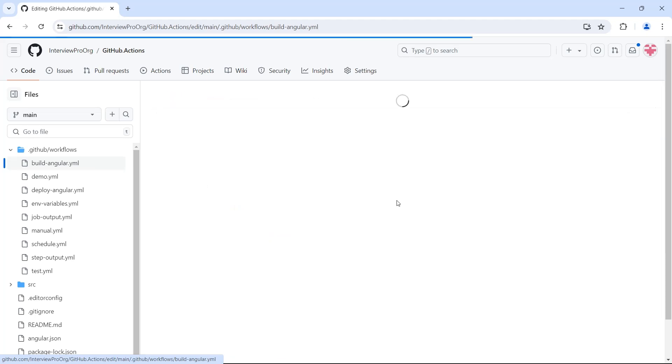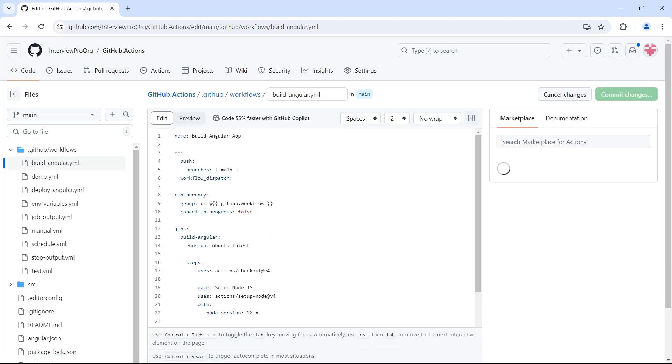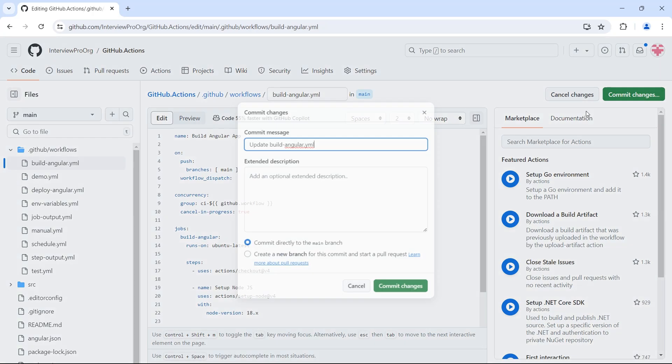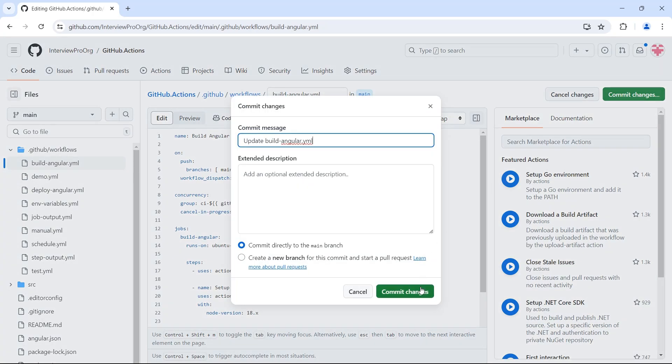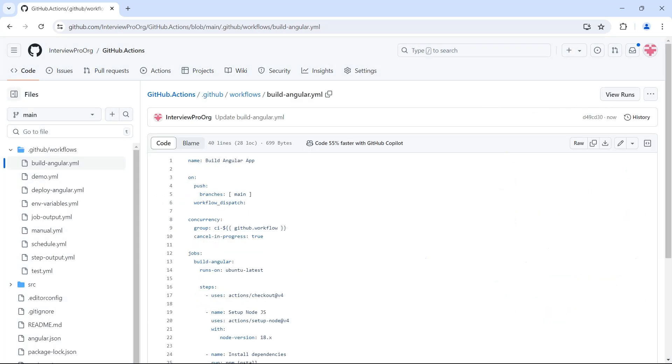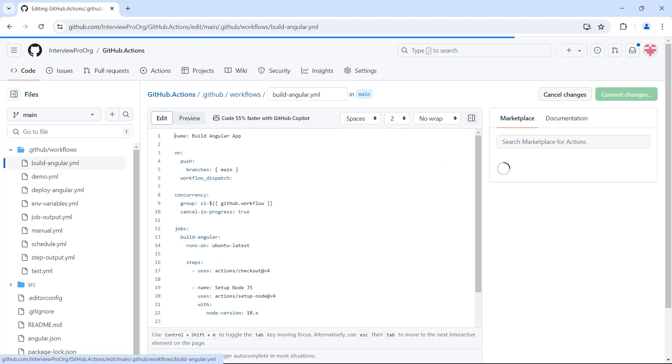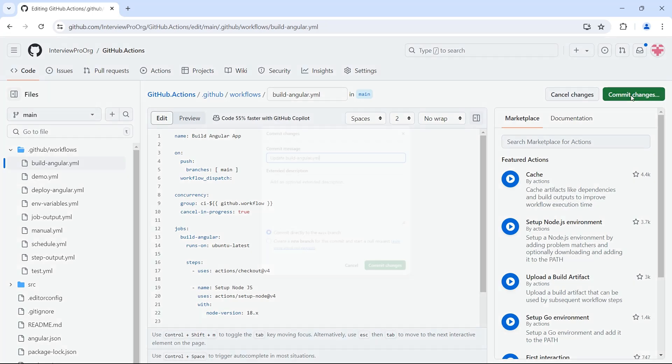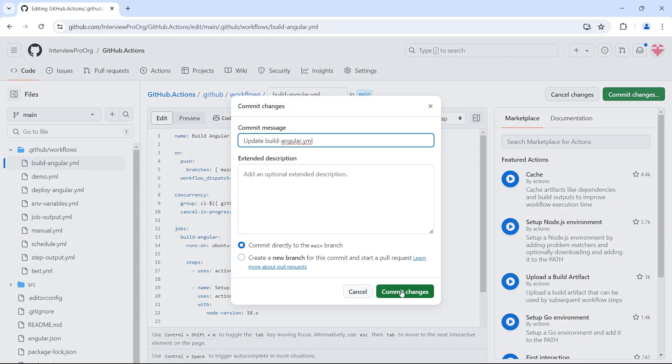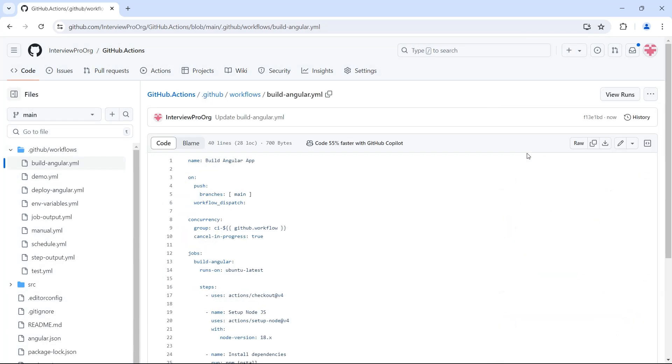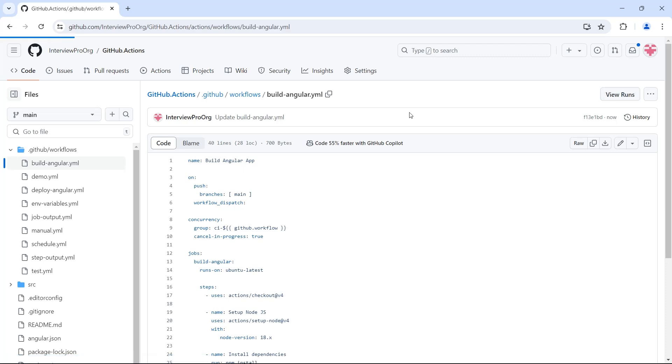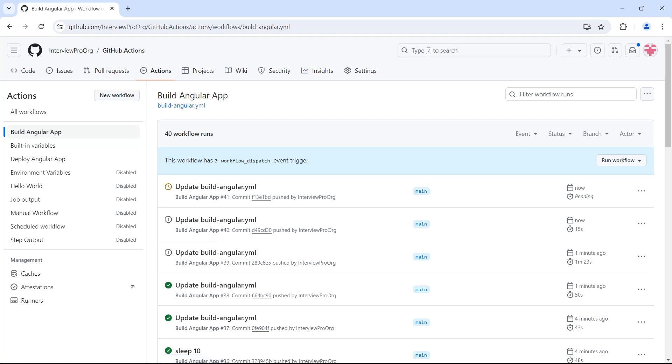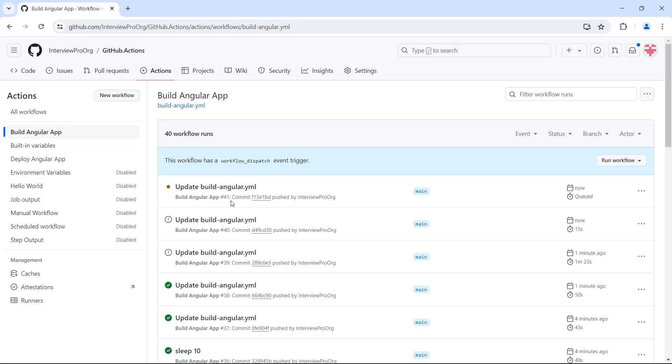I'll edit and update this to true. I'll commit the changes first time. And I'll commit them again. I'll just add a space. Commit. Go to view runs. Now workflow number 40 is cancelled and workflow number 41 started triggering.